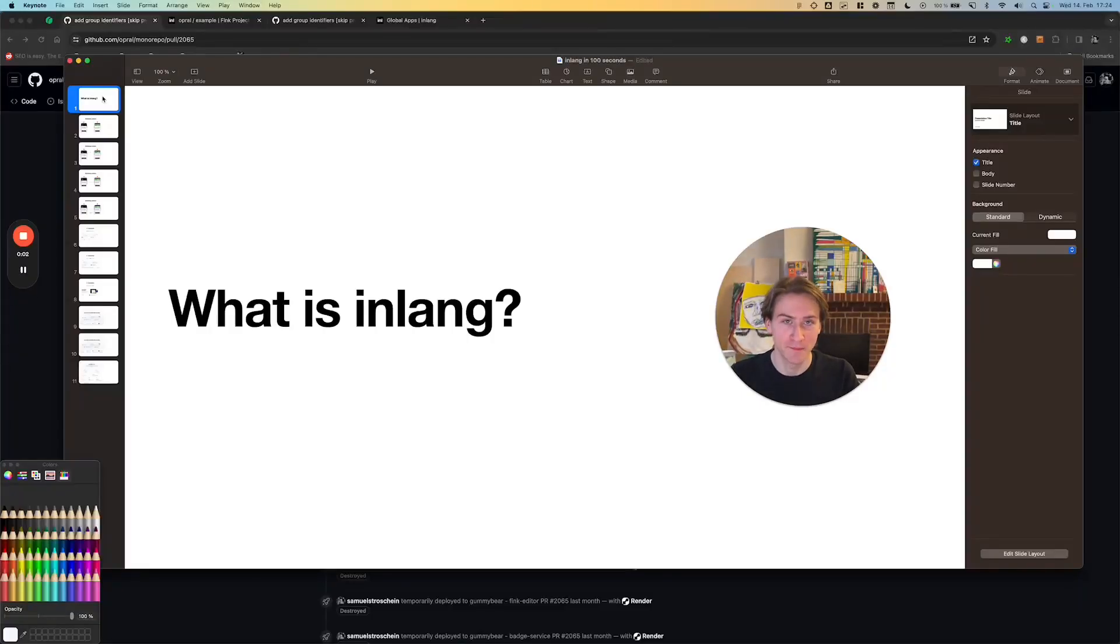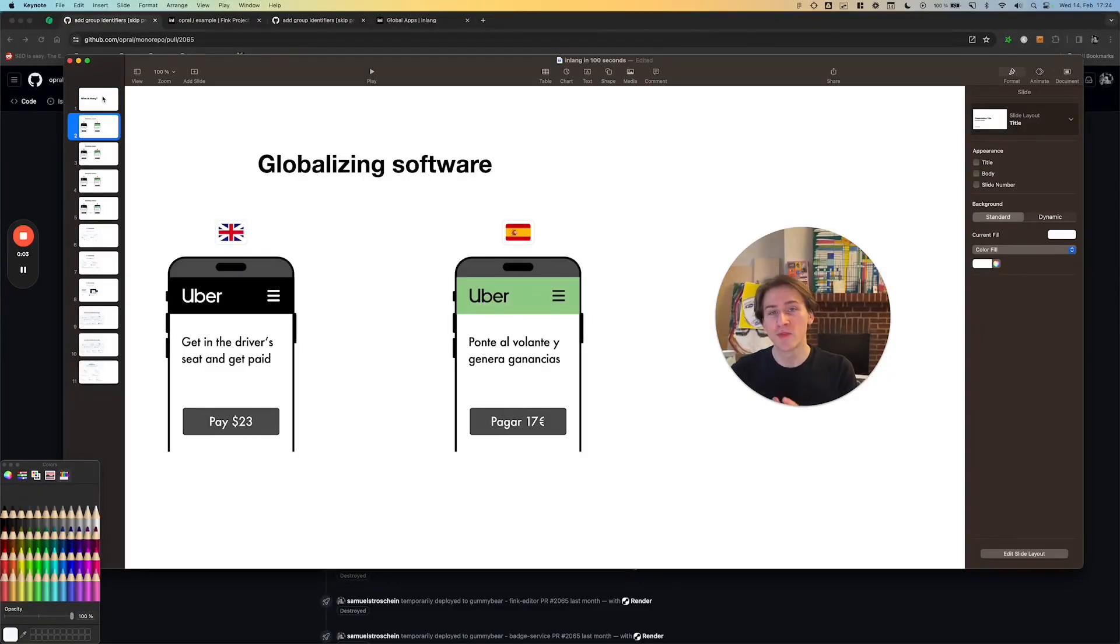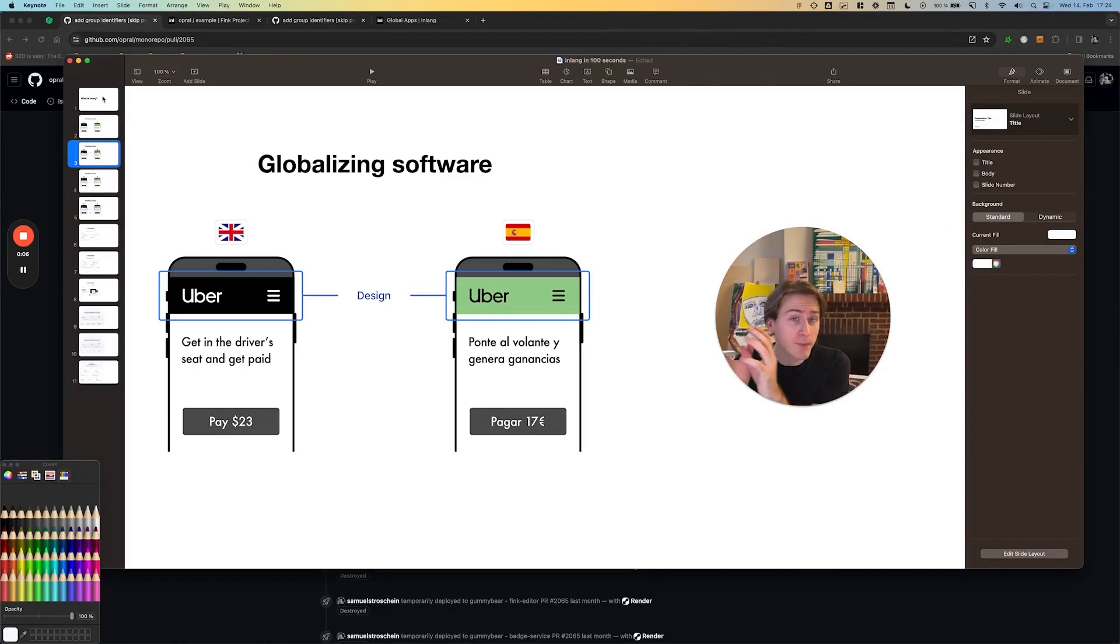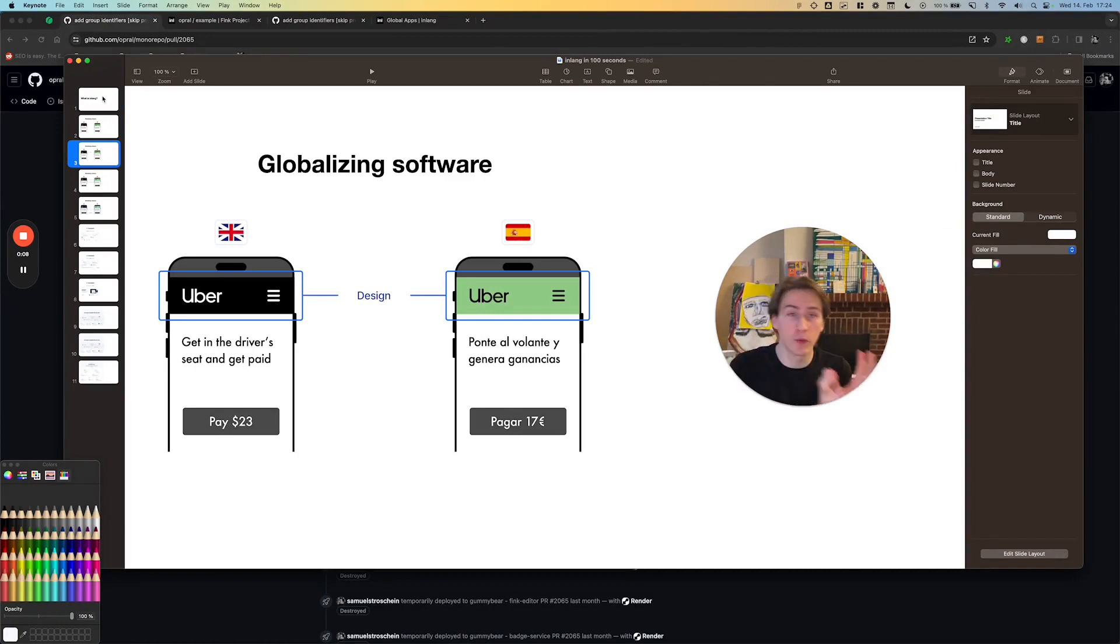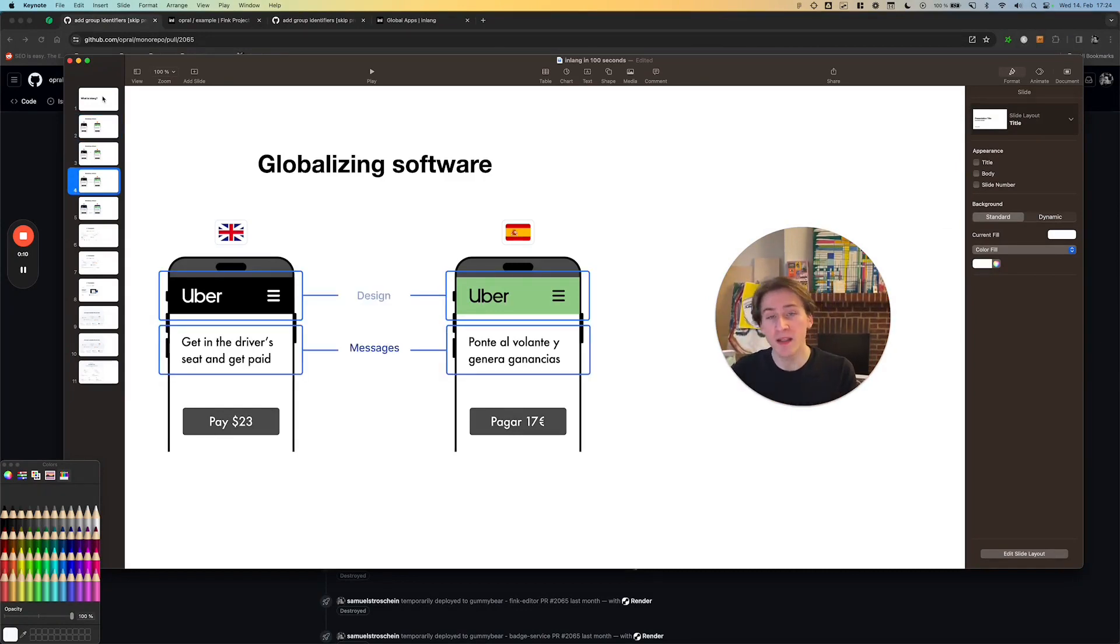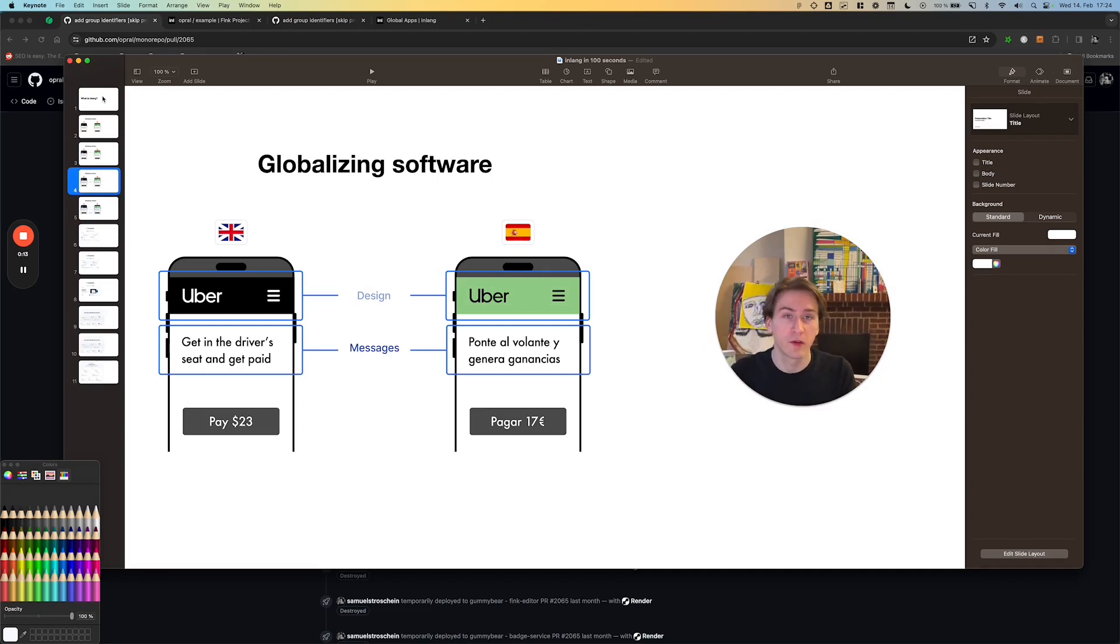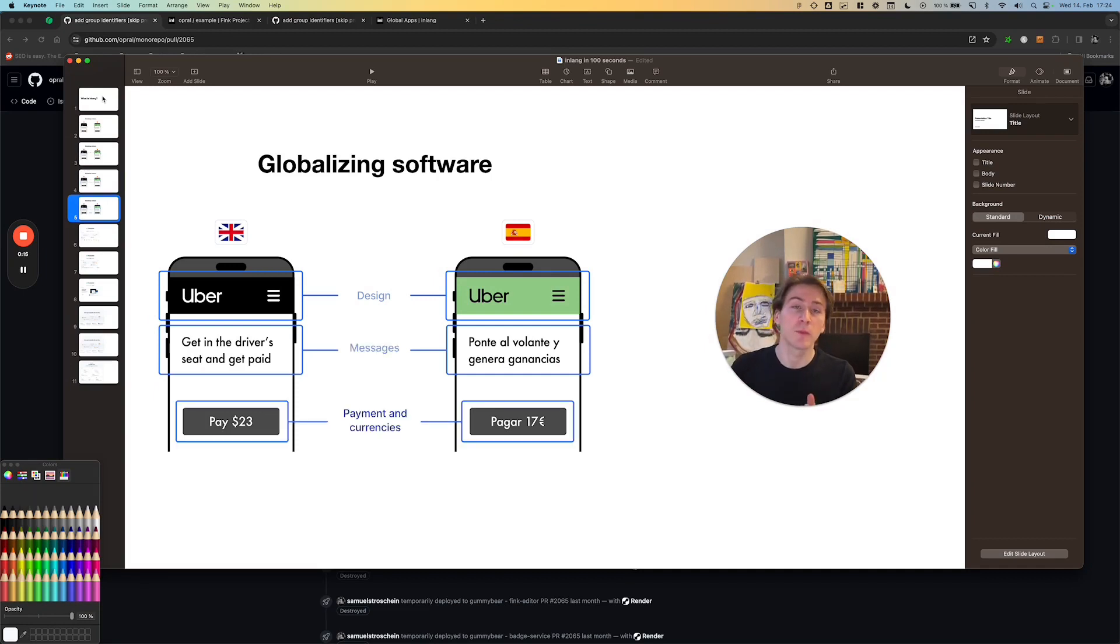What is Inlink? Inlink helps to globalize your software product. That means adapting the design from one market to another, translating the messages that you're displaying to the user, or, for example, accepting different payment methods and currencies.